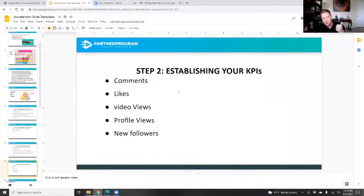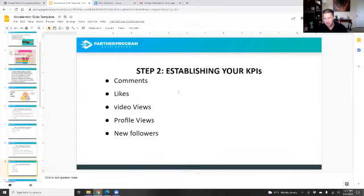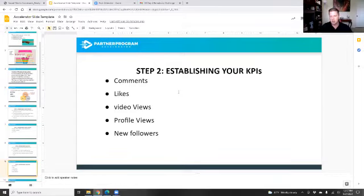Here are some basic KPIs for social media: comments, likes, video views, profile views, post views, Instagram and Facebook story views, and new followers. Instagram and Facebook provide a lot of this data, especially on your business page — they'll tell you how many new followers that week, how many comments, how much interaction, and how many people your post reached during the week because it was shared.